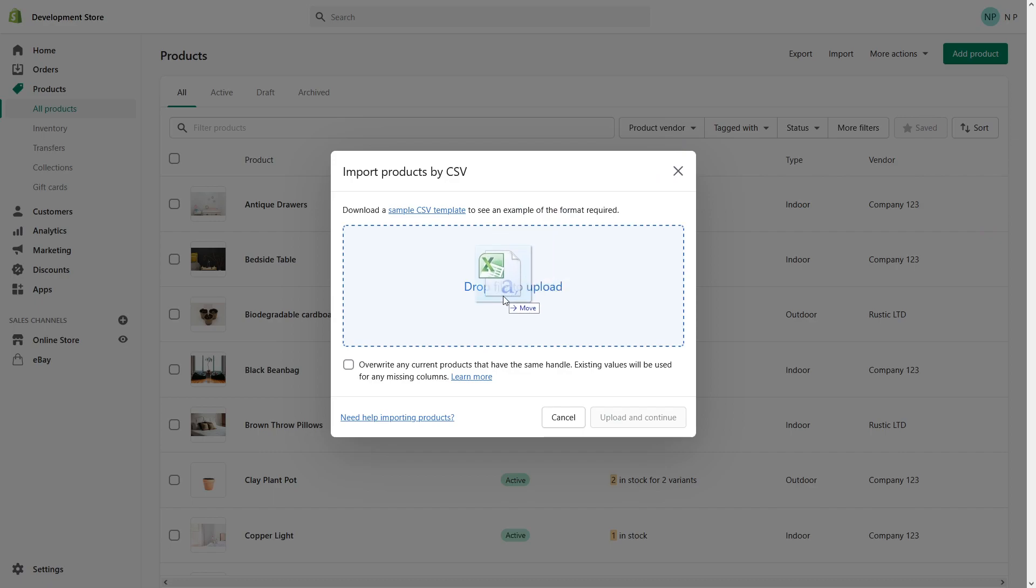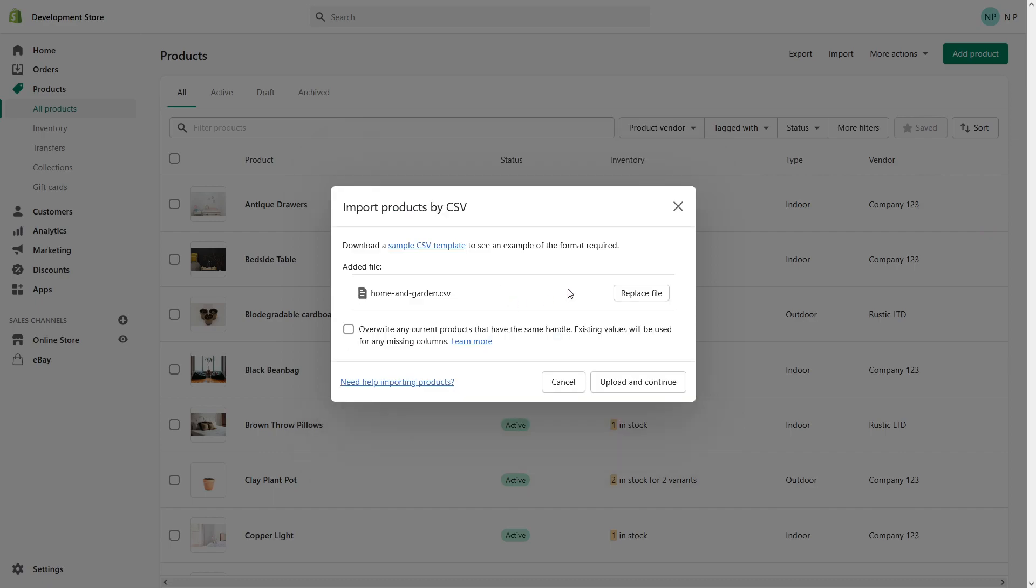Now this next step is very important. There's a checkbox that says "overwrite any current products that have the same handle, existing values will be used for any missing columns." Basically what it means is if you made changes to the products you already have in your Shopify and you made them in Excel...